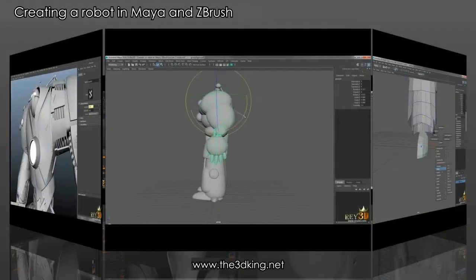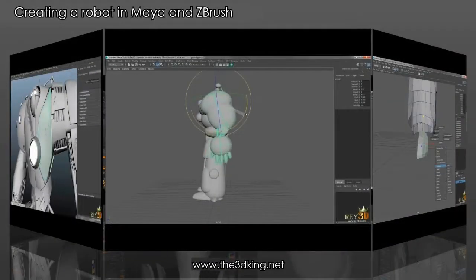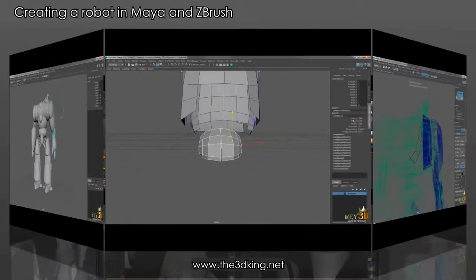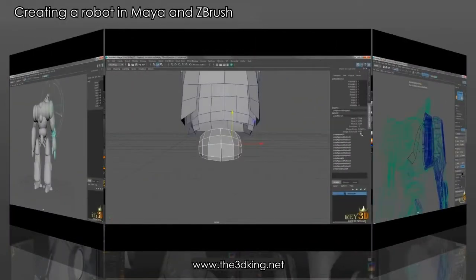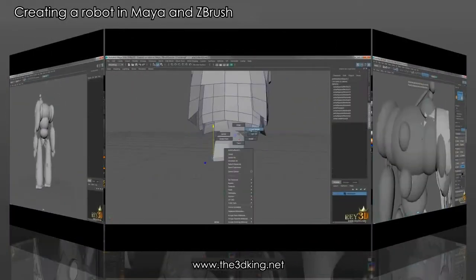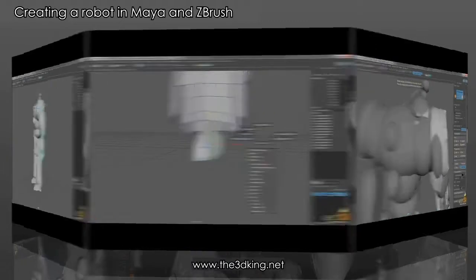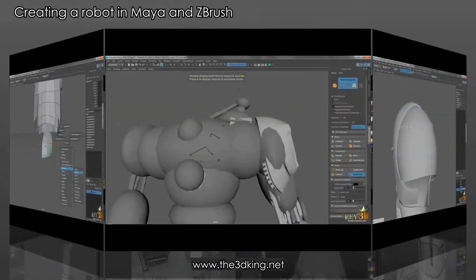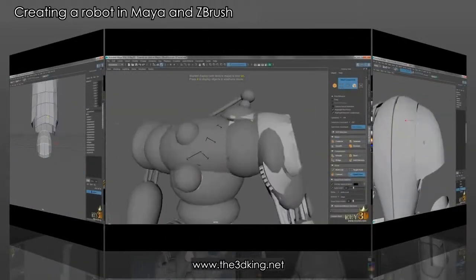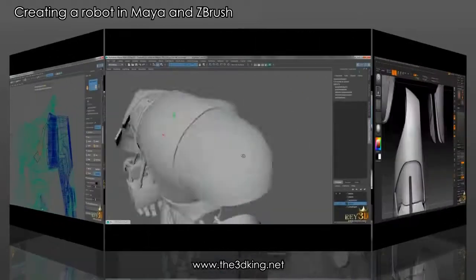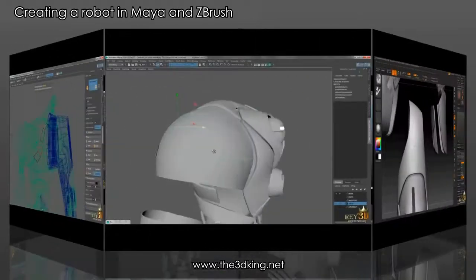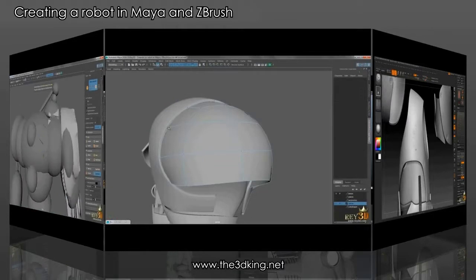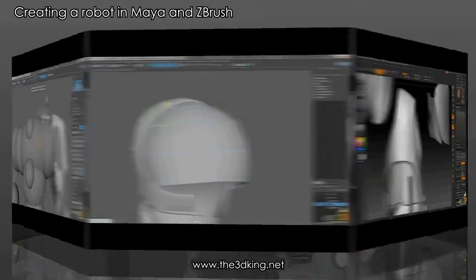Hello friends, this is Ray with you here, presenting to you the 3D King course: Creating a Robot in Maya and ZBrush. I will guide you throughout these lessons, demonstrating the process and the creation of a robot. I will also share effective techniques and tips used when modeling this type of character.